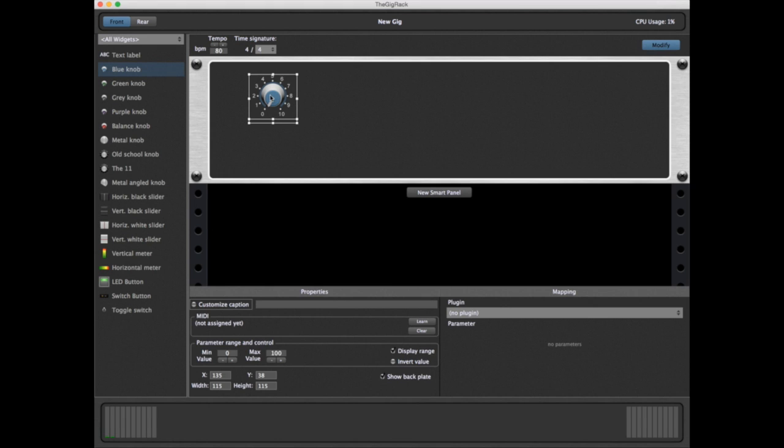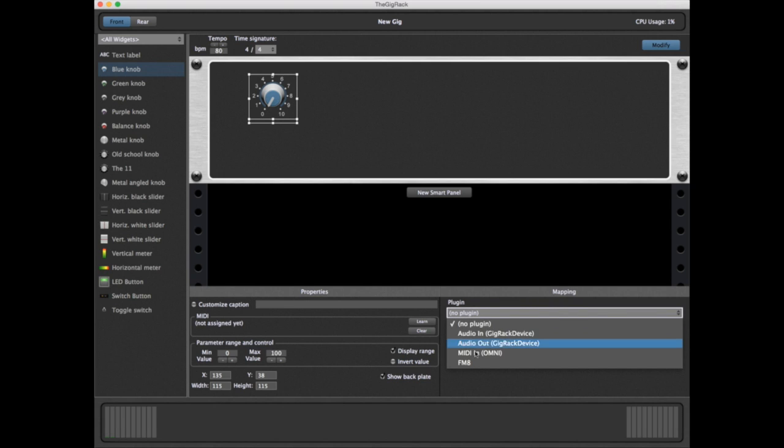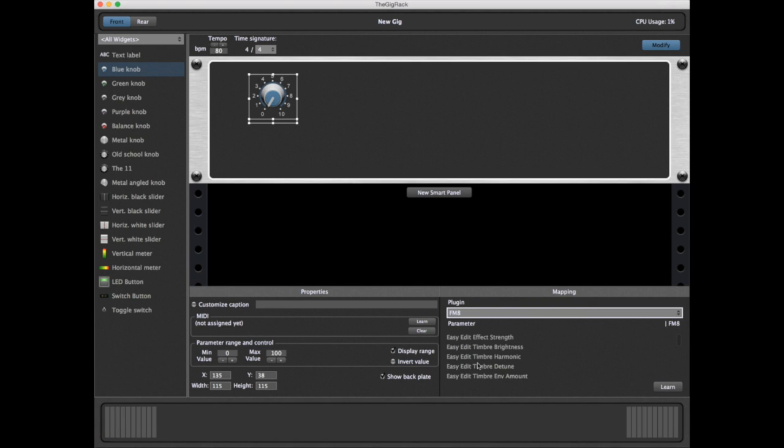Selecting a knob this way, while in Modify, allows us to configure its properties. The first thing we're going to do is set a parameter. We'll set the volume output for the FM8. The first thing we do is select our plugin. And having done that, there are several ways we can assign the volume.